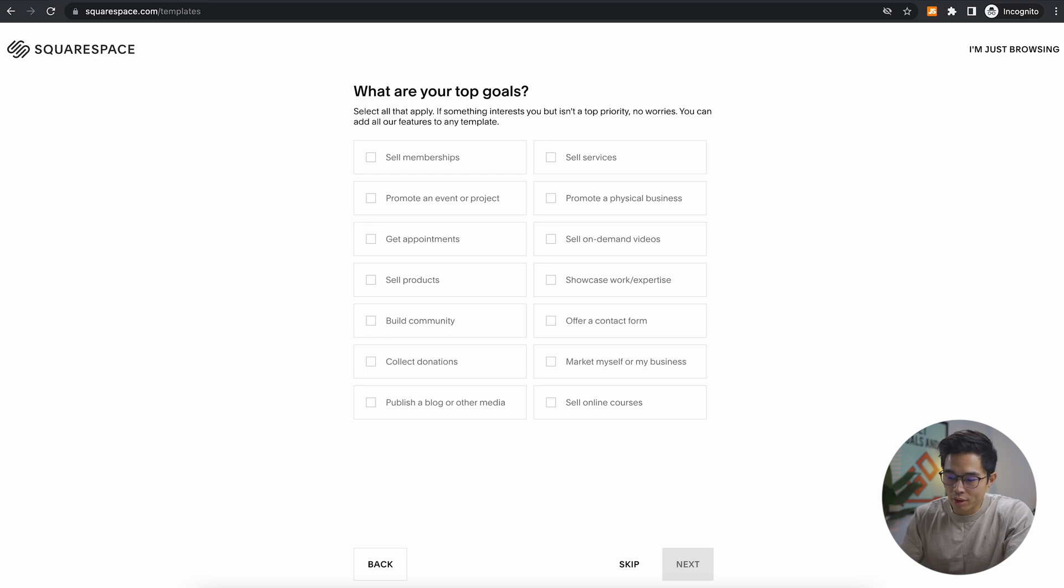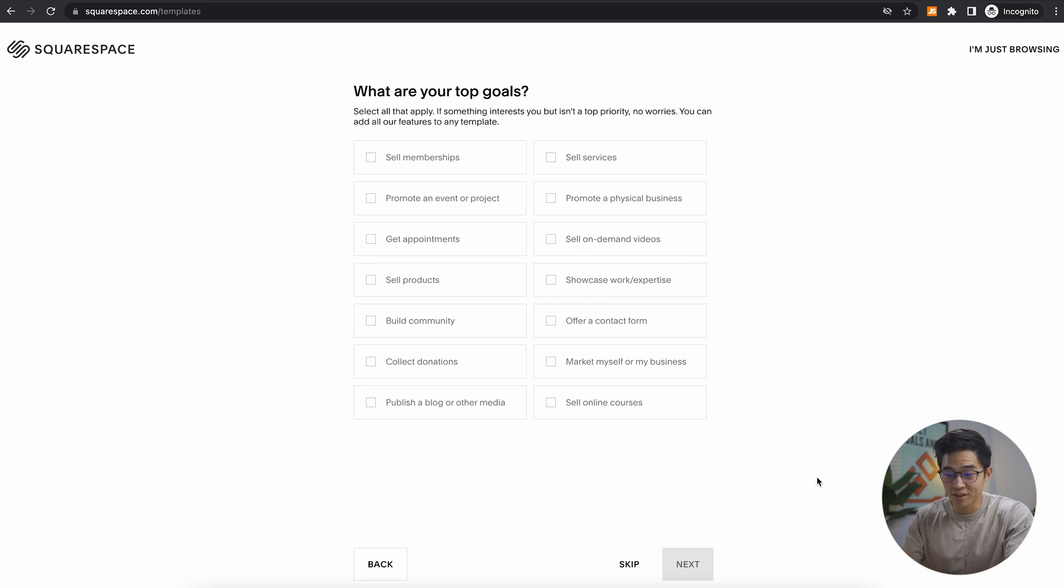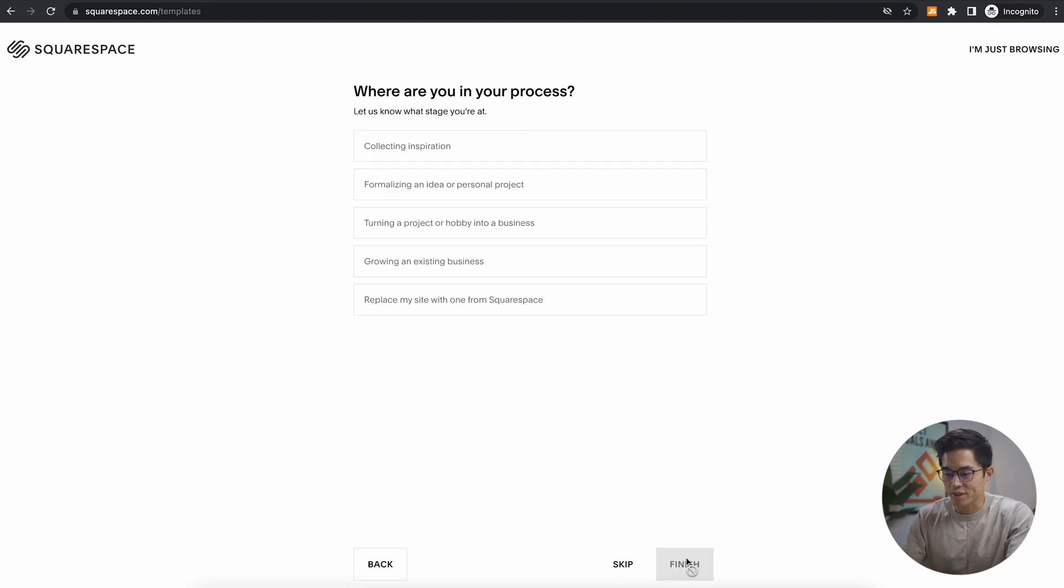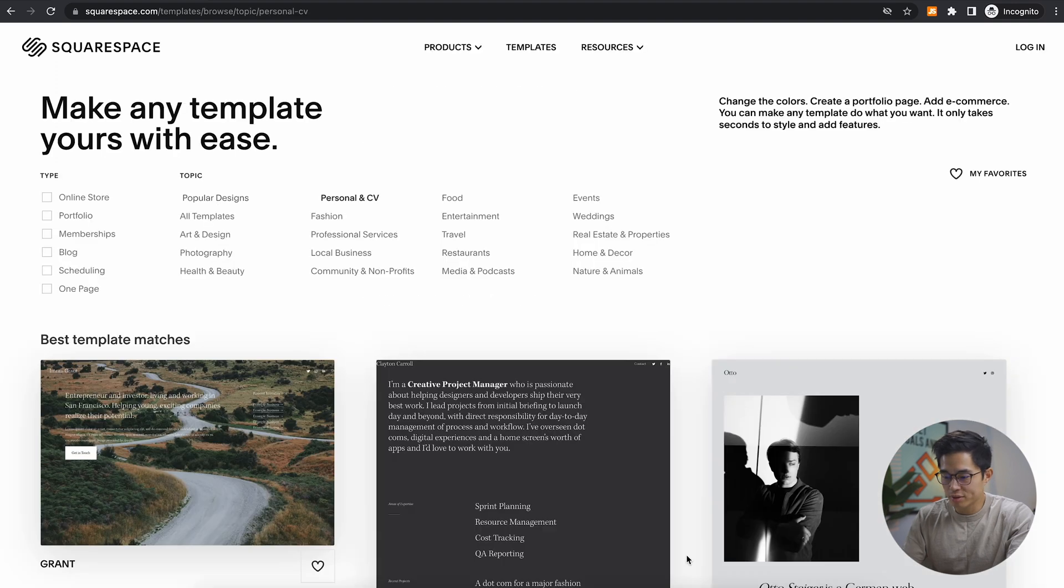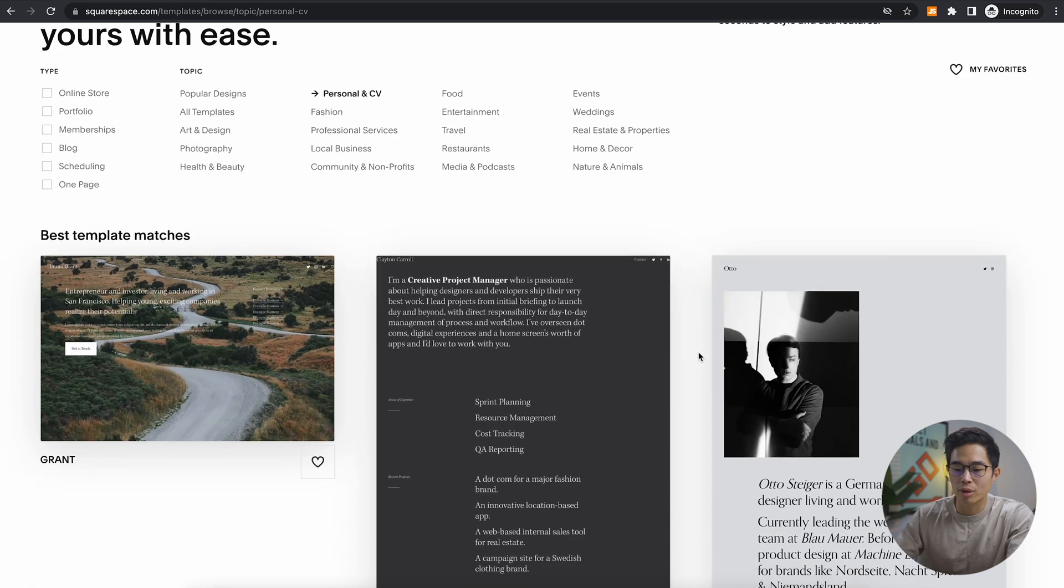It's going to ask you what your top goals are. Of course you can skip any of these if you want, but this does help you determine what you're trying to build for yourself. For me, I'm going to click market myself or my business and click next. We'll select one of these, just do this one, click finish. And here you're going to be able to select your template that you want to build your website with.